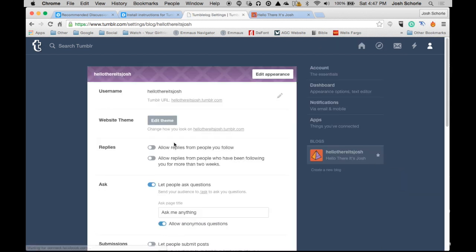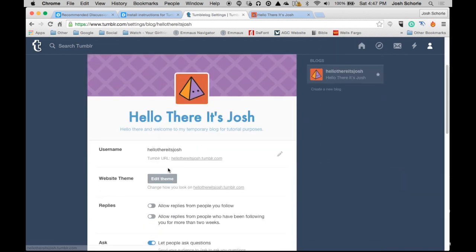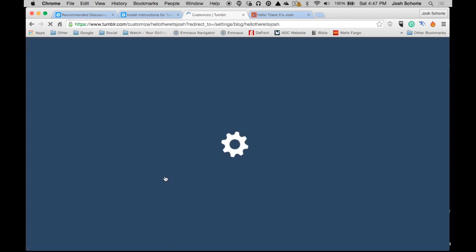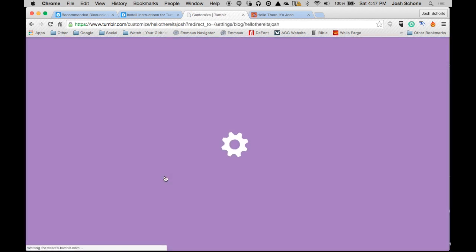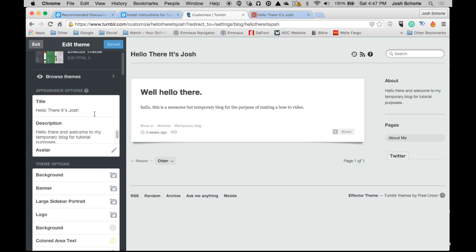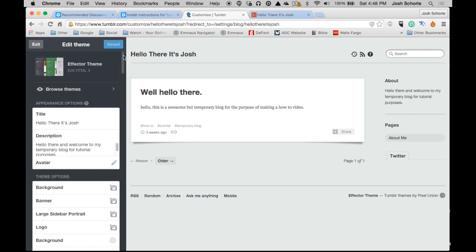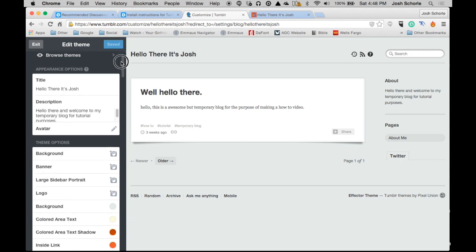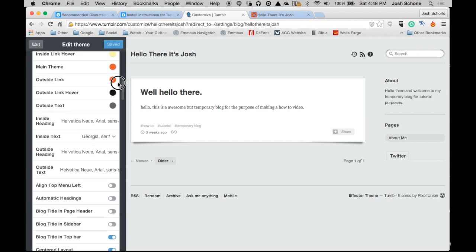Once that loads, we're going to need to come down and click edit theme. While we wait for our customizer to load. Then this theme I know has the easy way to do it, so we're going to scroll down.